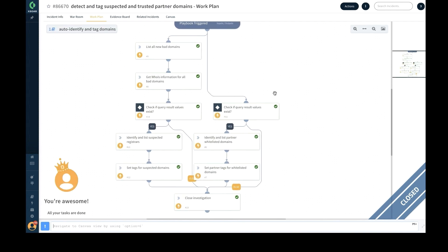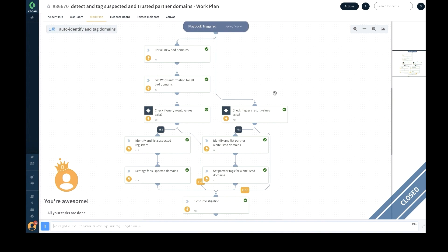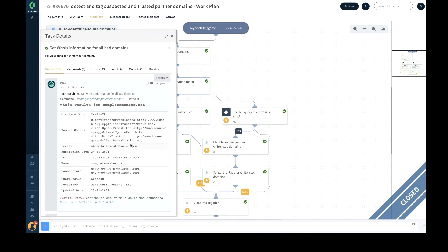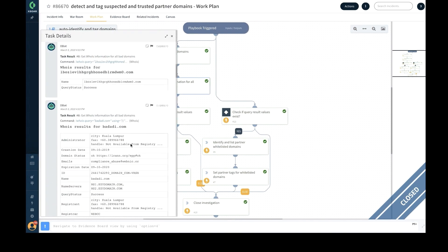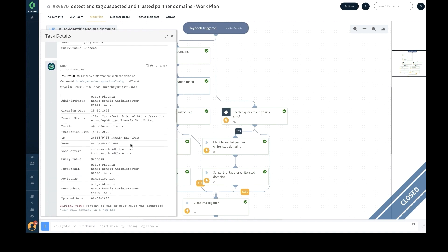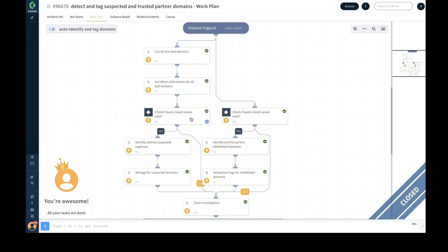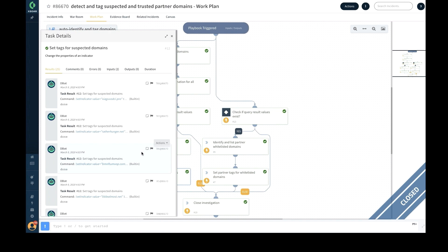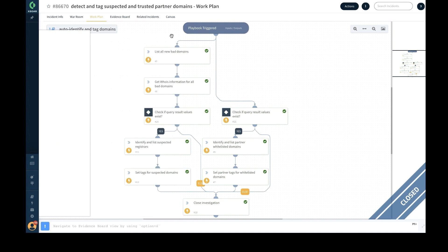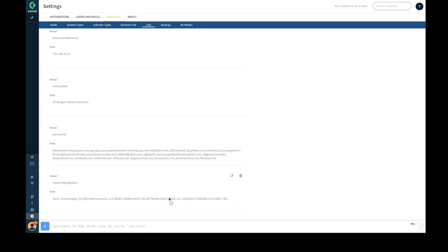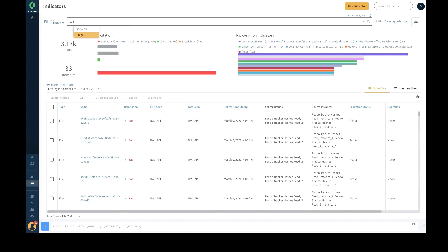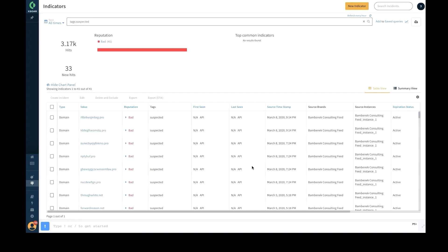The playbook gets the WHOIS information for each bad domain, then identifies whether the domain name value matches the domain names listed in the trusted business partner list. If a match is found, it will automatically attach a tag to the domain name belonging to the business partner. Similarly, the playbook extracts the registrar information for each domain; if the registrar information does not match a value in the whitelist, a 'suspected' tag is attached to the domain.